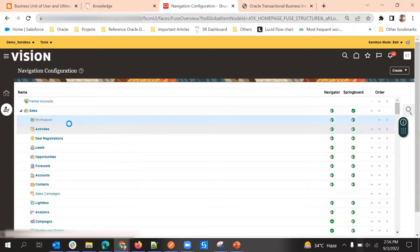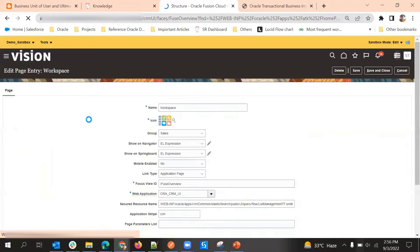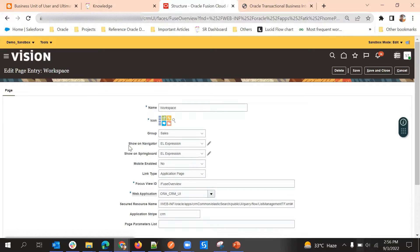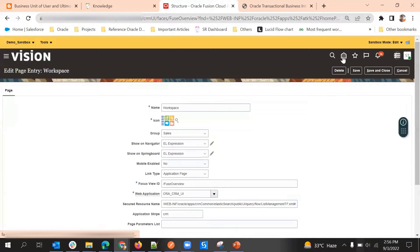I'll click on Workspace. We already have one Workspace group so we can hide this one. Here we have two ways: one will show on Navigator and another will show on Springboard. Navigator is this navigation page, and Springboard is the screen you get when you click the Home button.